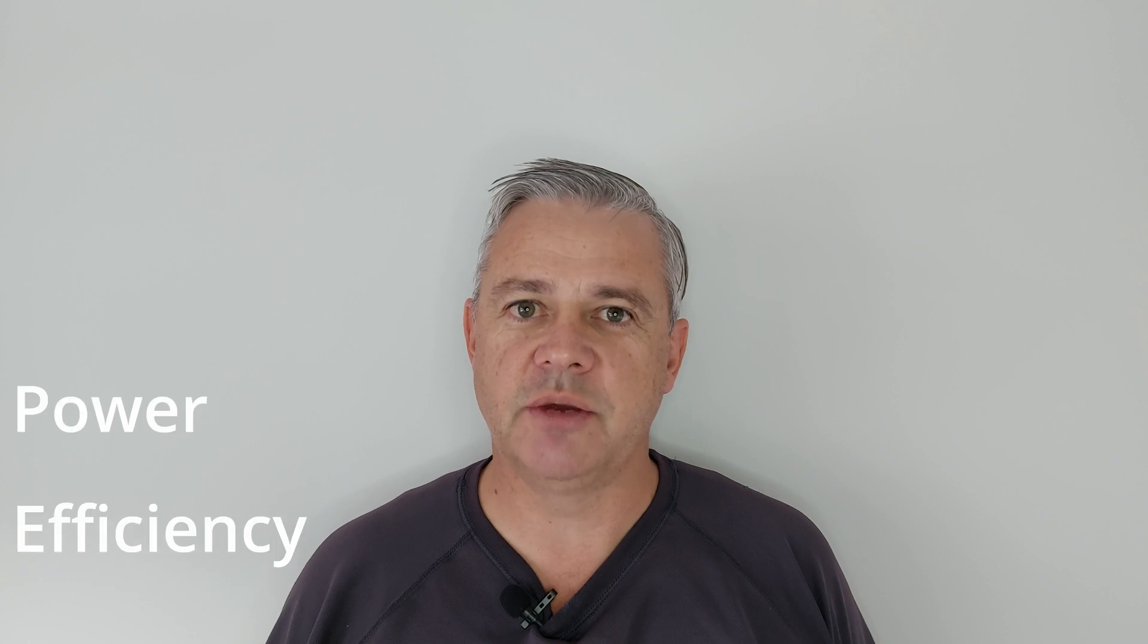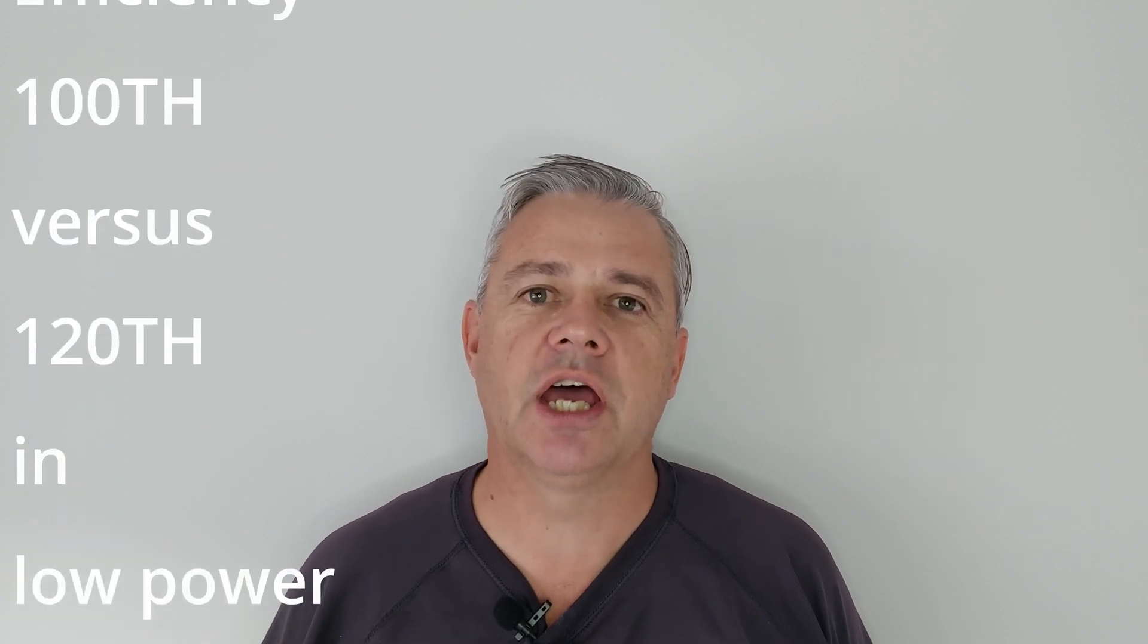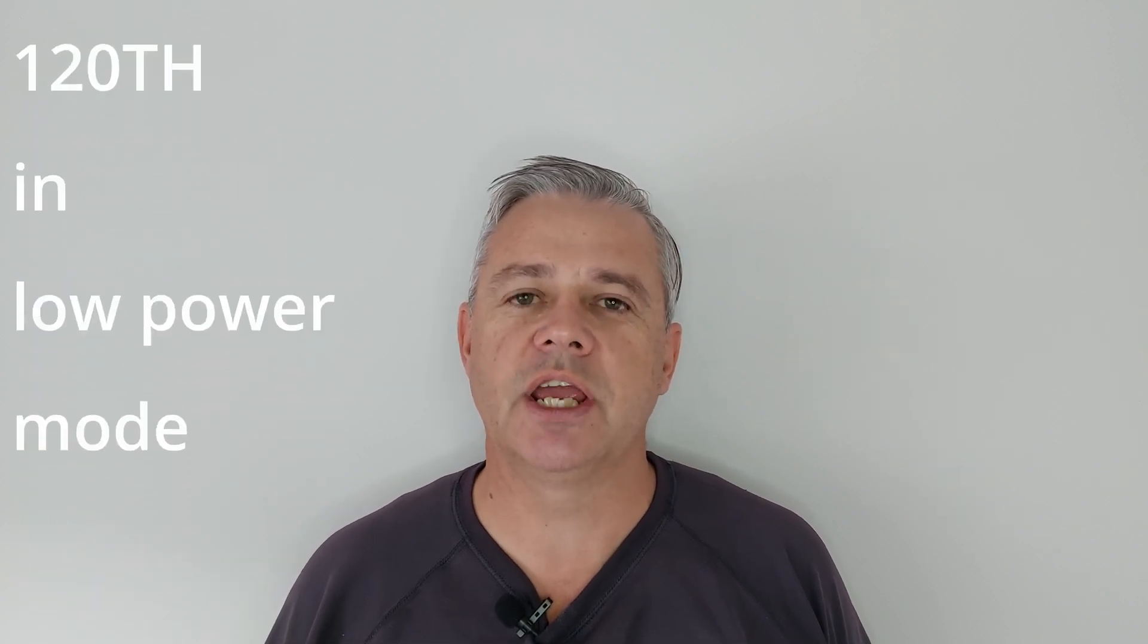Hi everyone, my name is Philip and welcome to my channel. Today we're going to look at the power efficiency of the S19J Pro Plus 100 terahash and 120 terahash models when they're running in low power mode.